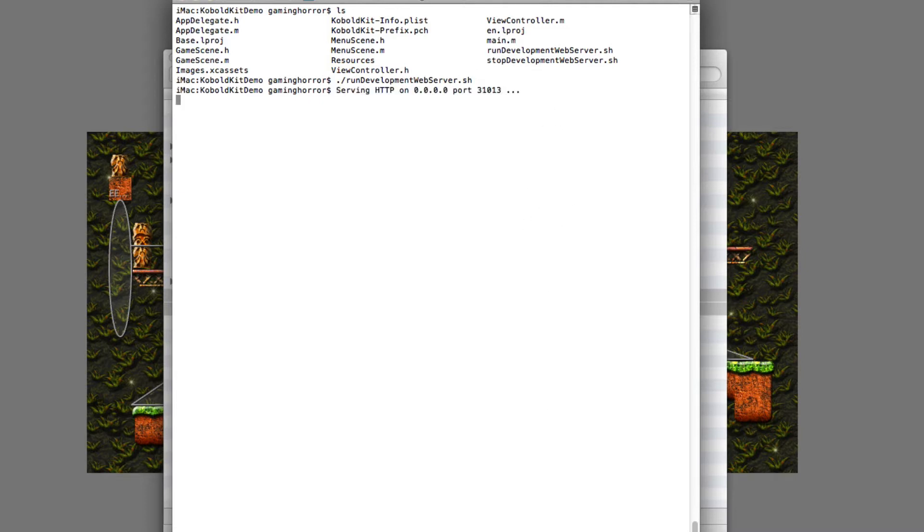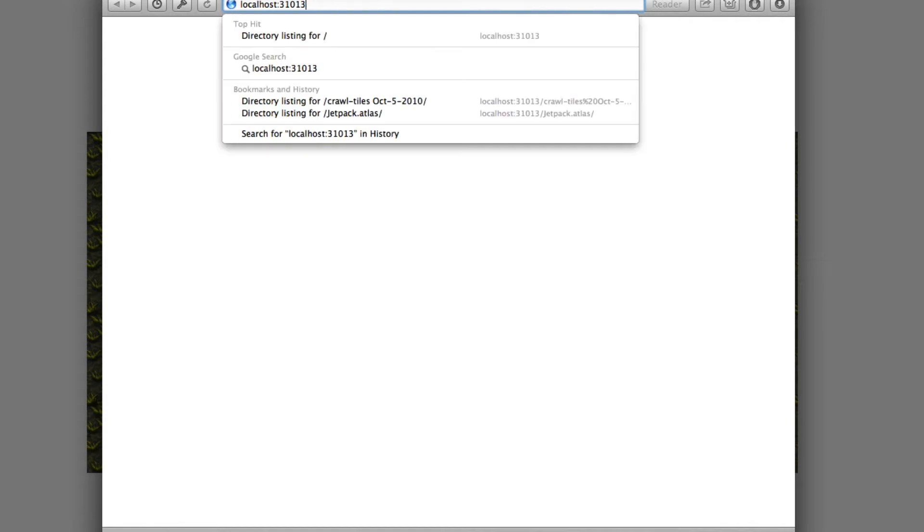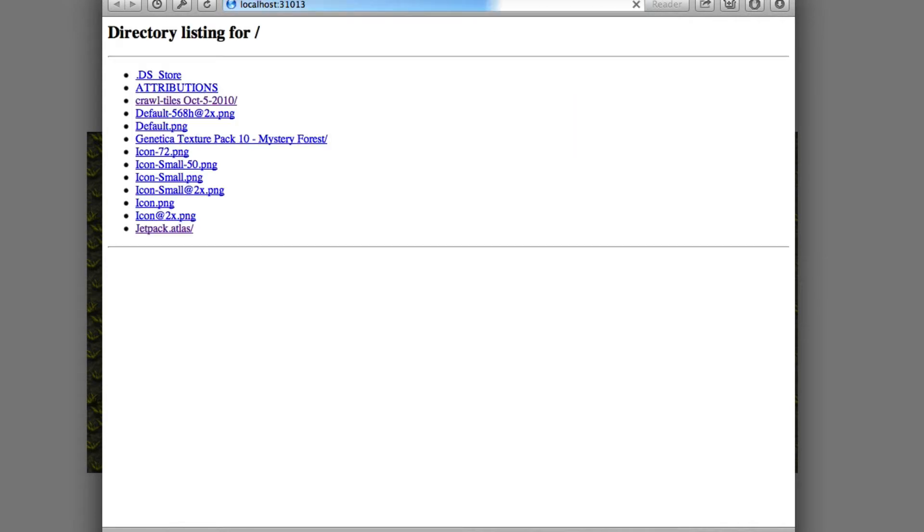So we can verify that this is working by checking the web browser. Let's go to the address localhost, and there you go. You have a list of files in the resources folder.